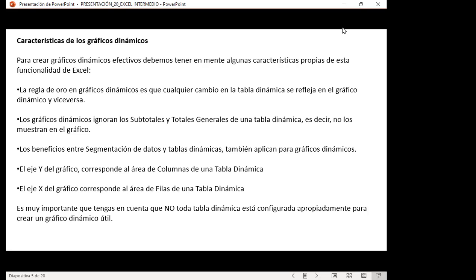Each time we filter information, that change will be generated in the dynamic chart. The Y-axis of the chart corresponds to the column area of the pivot table. The X-axis corresponds to the row area. These are characteristics you must understand. Not every pivot table is properly configured to create a useful dynamic chart.